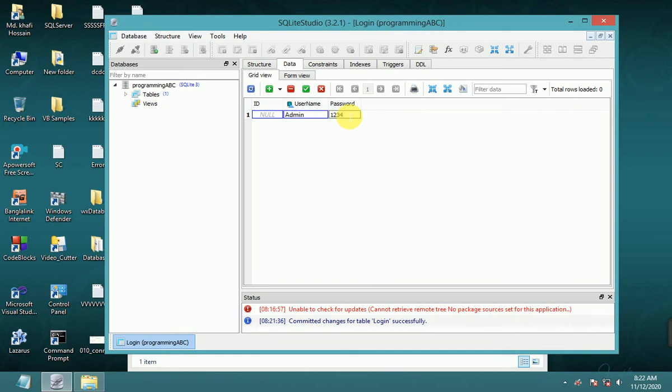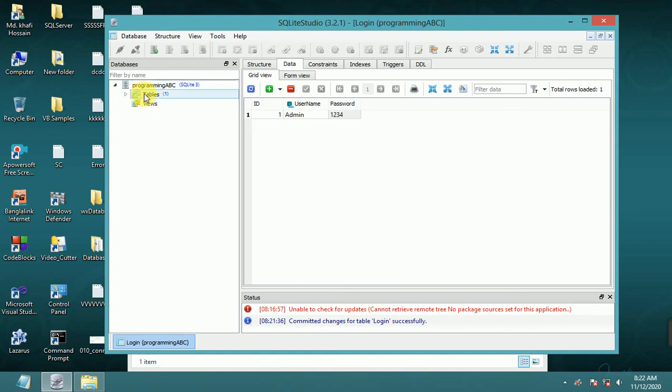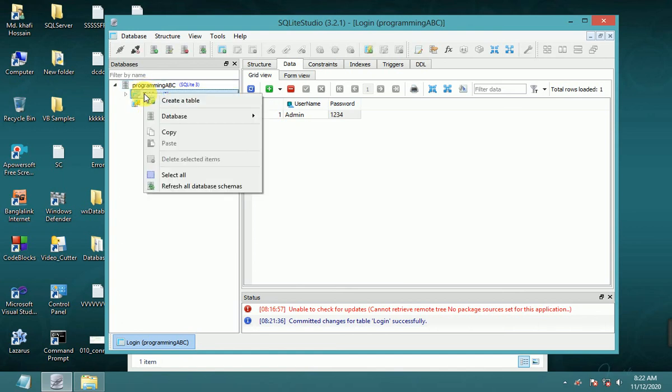Username: double-click and type 'admin', password: '1234'. Click OK. Now I've created the login table. Now I'll create another table in this database.